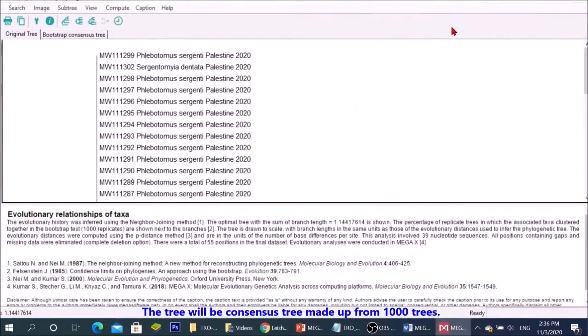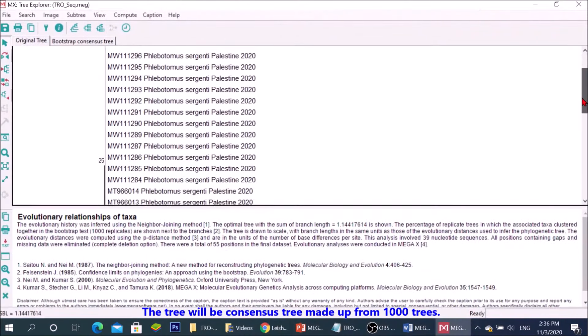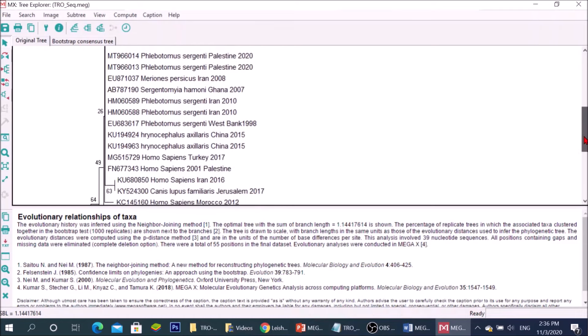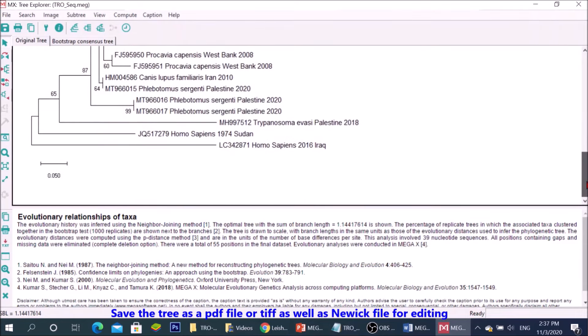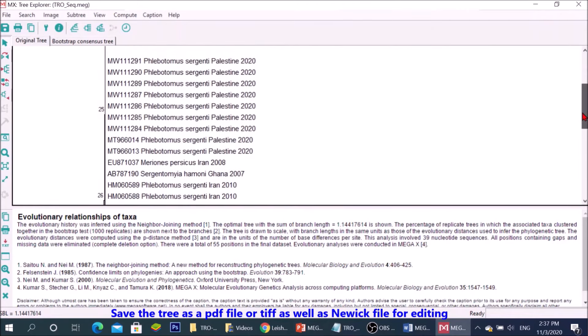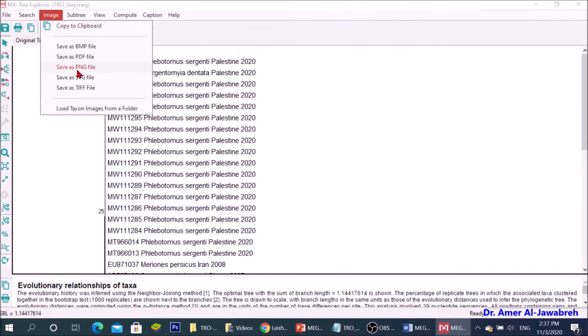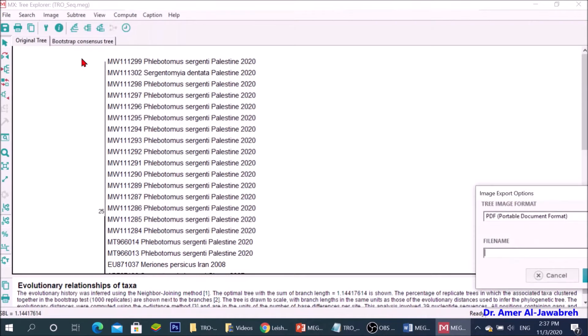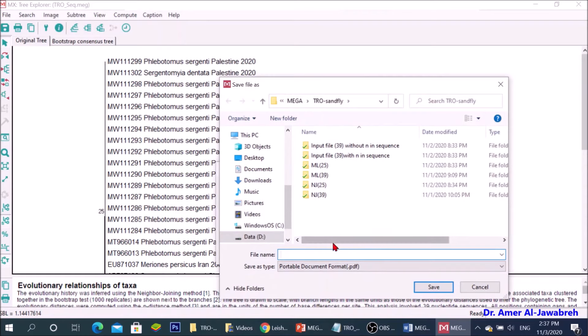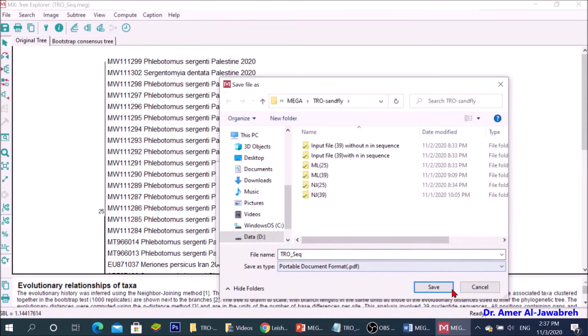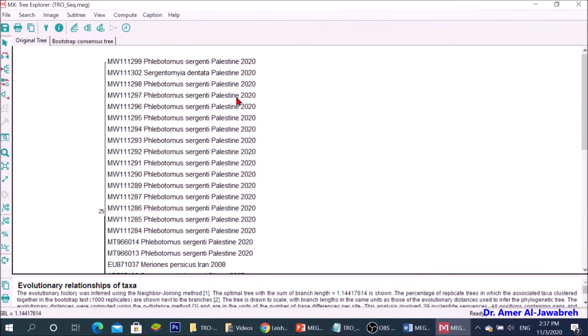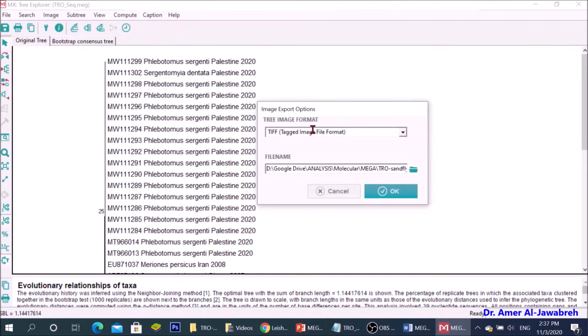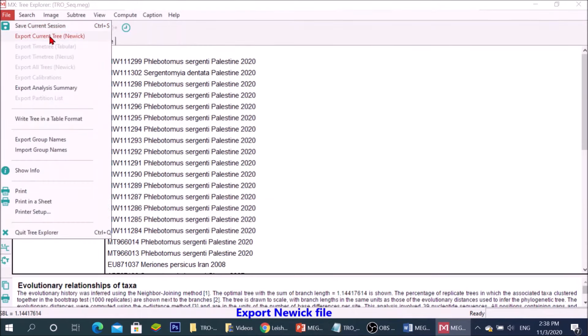The tree will be consensus tree made up of 1000 trees. Save the tree as a PDF file or TIFF as well as Newick file for editing.